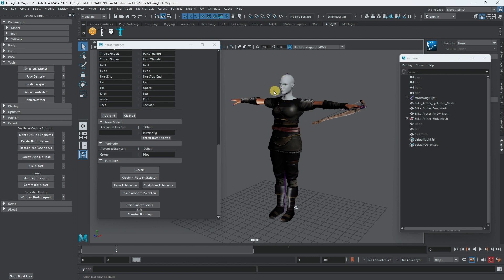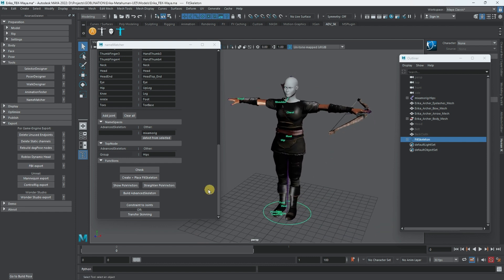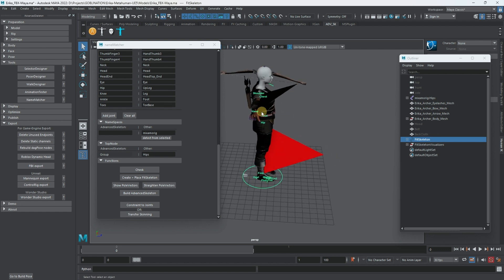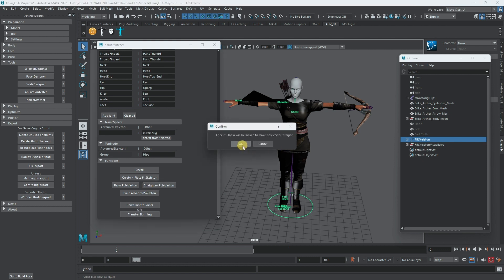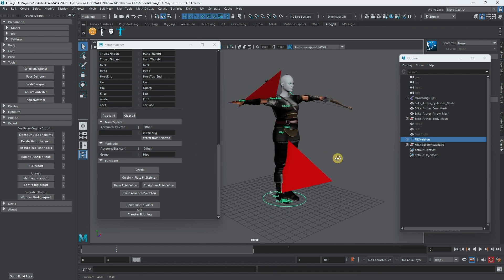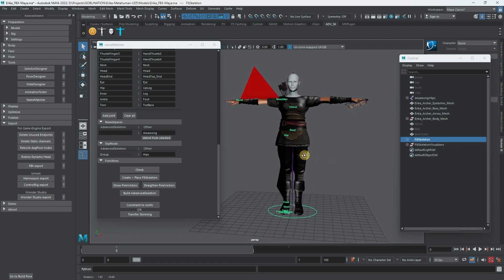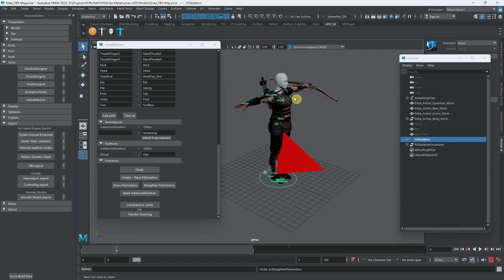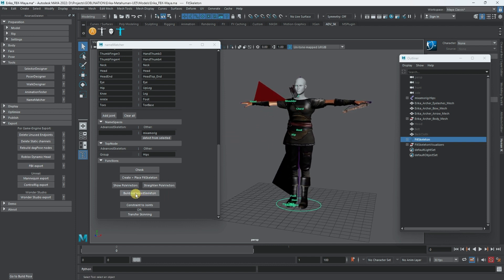Advanced Skeleton populates half the body first - it goes from center to left and shows the names. After that, go to 'Show Pole Vectors' and you can see the knee and elbow poles. You can do 'Straighten Pole Vectors' - it gives you a confirmation about the knee adjustment. You don't really have to do this since we're bringing it into Unreal, but if the pole vector is off it can rotate the elbow slightly.